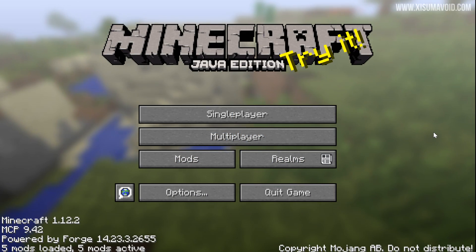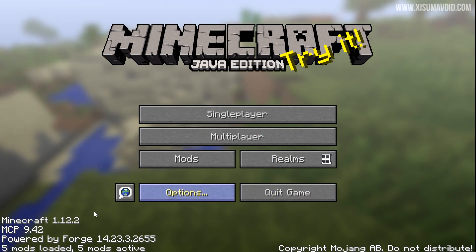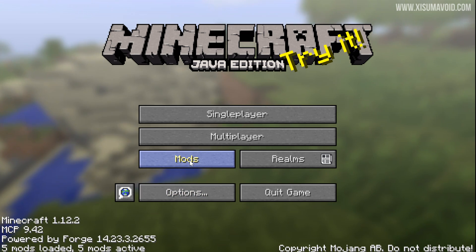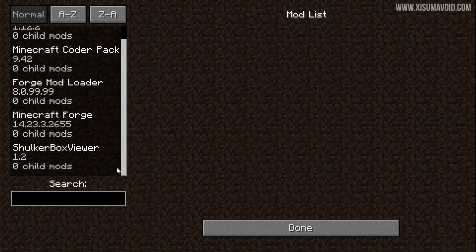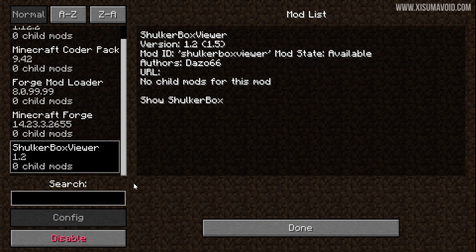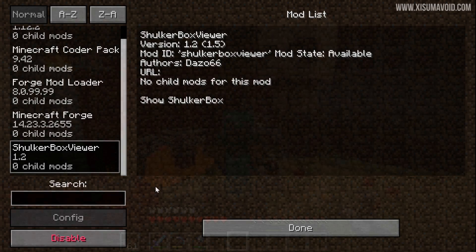So I've put it in the Mods folder, I've then reloaded the game. You can see down here it now says five mods loaded. If we go and click on the Mods button and scroll down, you can see the Shulker Box Viewer here on the side. That means it's successfully installed and it's running on your client.